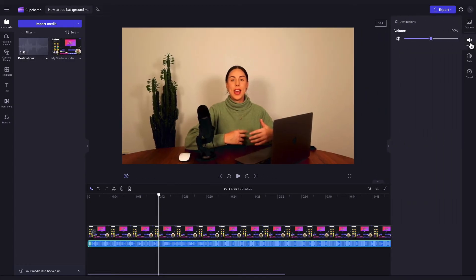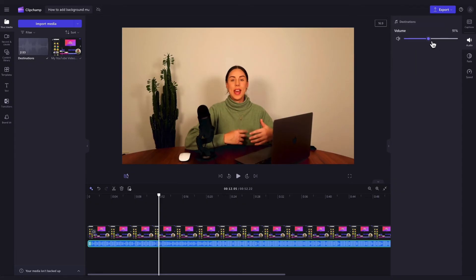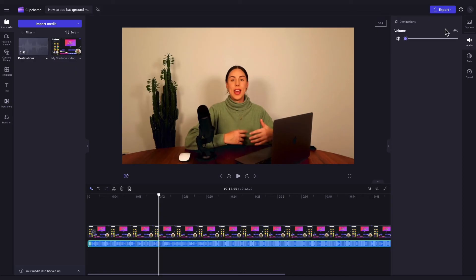Now you can adjust the volume to the level you want by dragging the slider left to minimize it or right to increase it. For a background track, we recommend between a level 5 and 10 to ensure you can still hear the video without the music being too much.